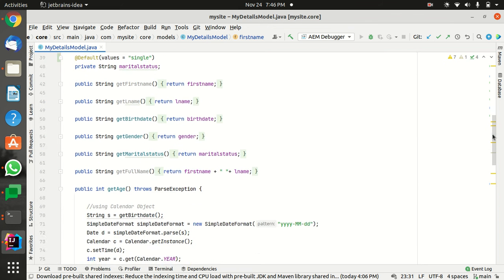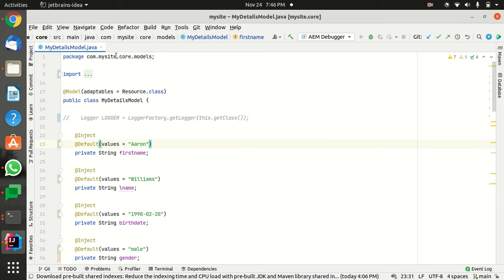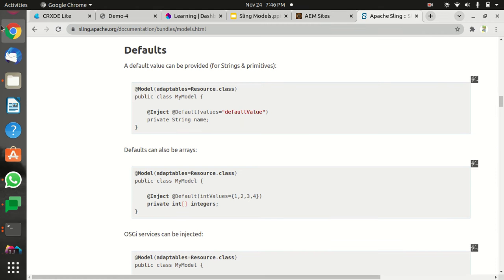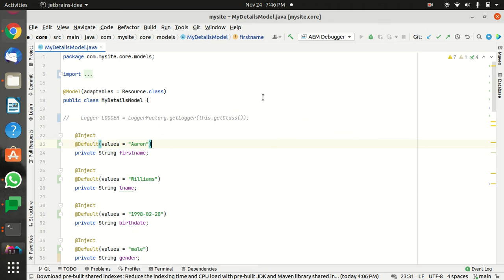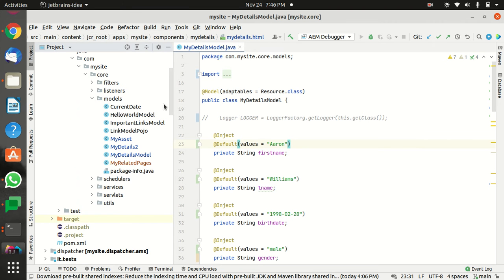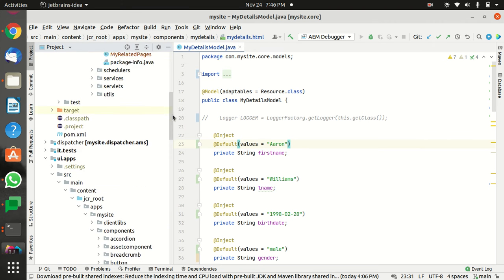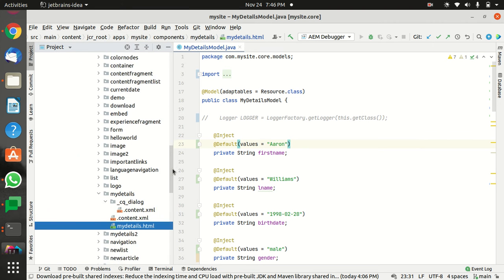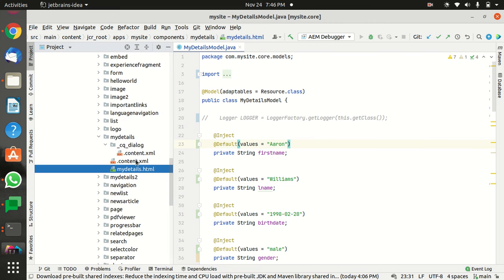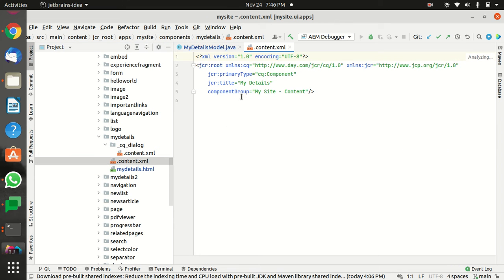So you can see this output on the page. My model is My Details model - I'm going to show you the title, the JCR title of the model. This is the title: My Details.